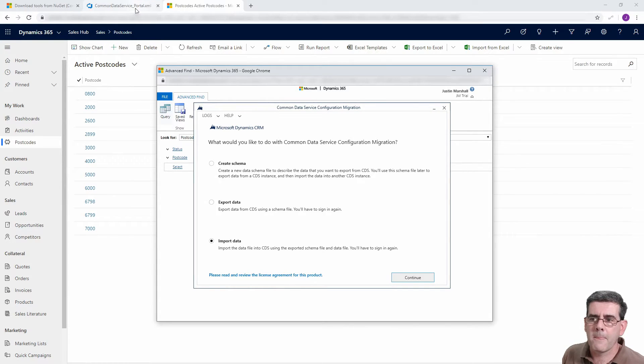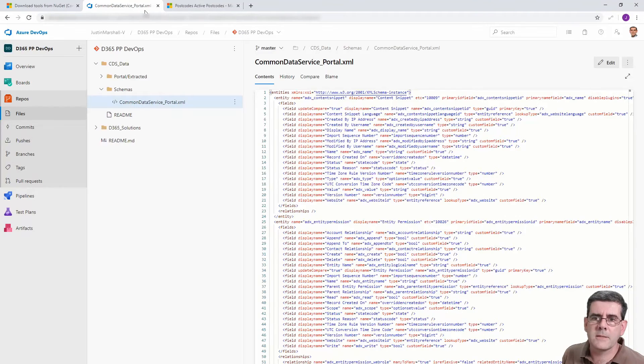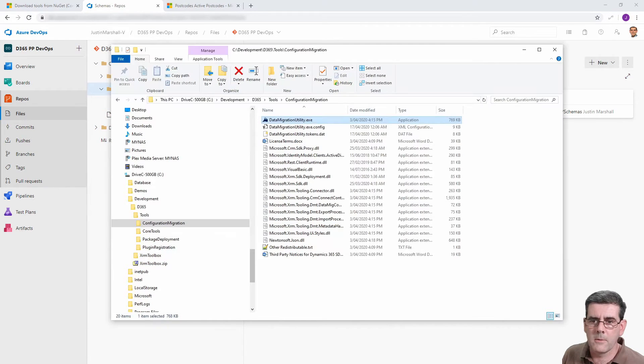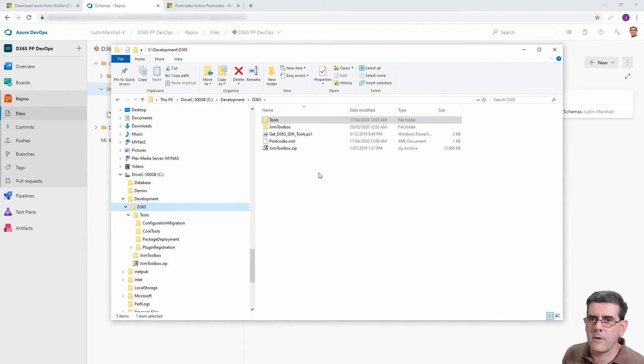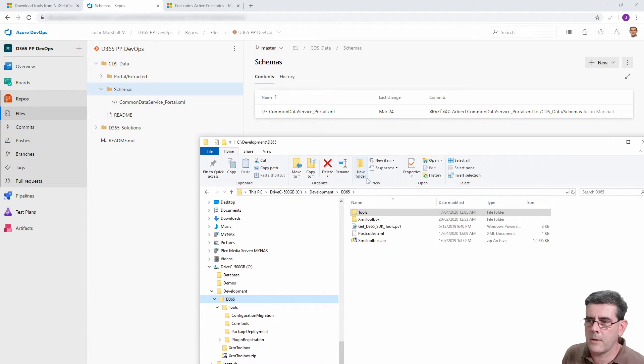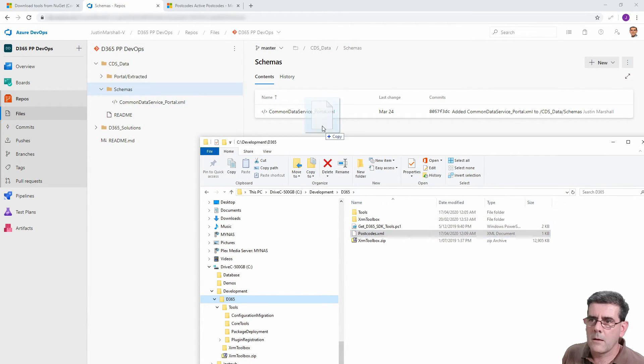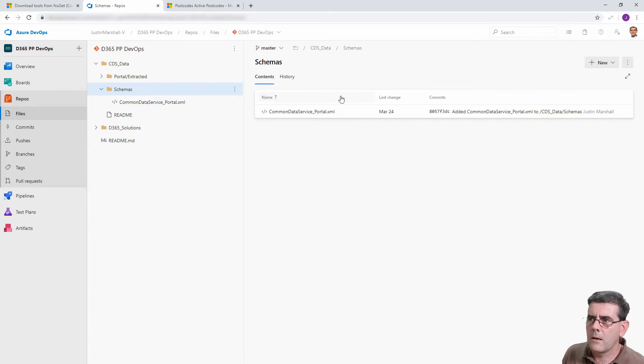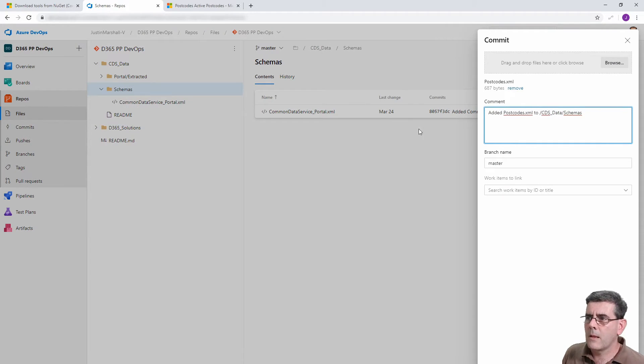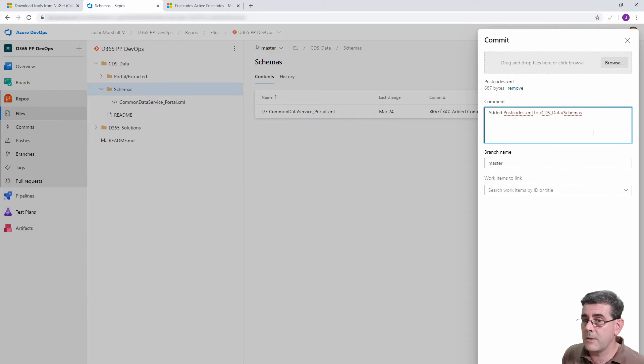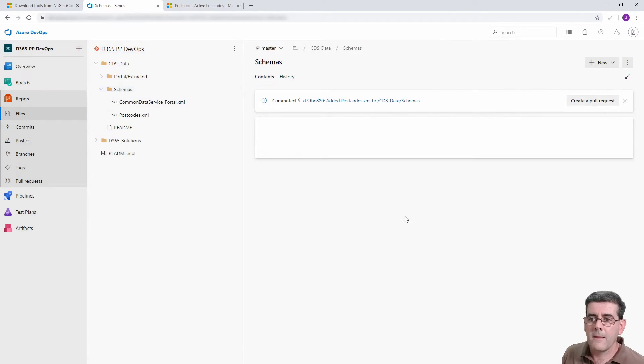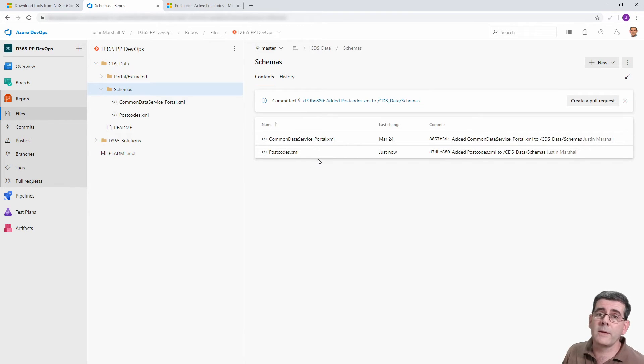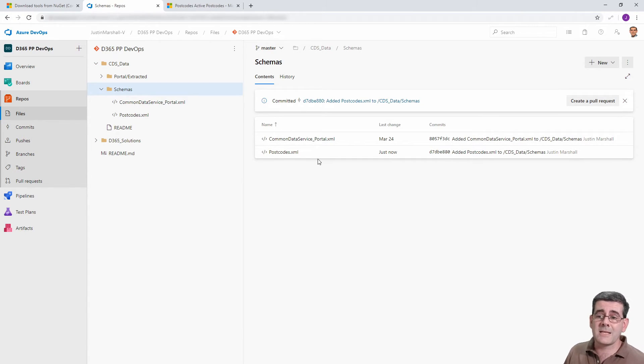Now what we want to do is come back to our schemas and we're going to grab the XML file. By dragging it onto the right spot it's going to let me commit that file, and there's our postcodes.xml. That's all we need to do, the rest of it's exactly the same as the portal.